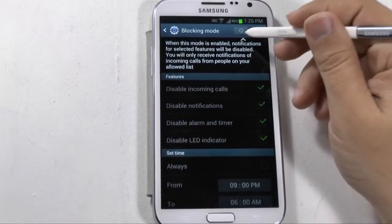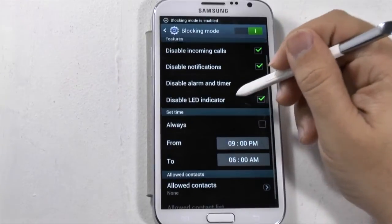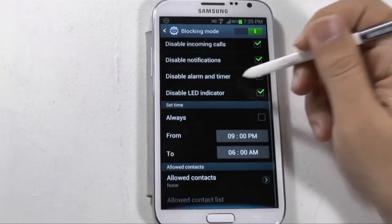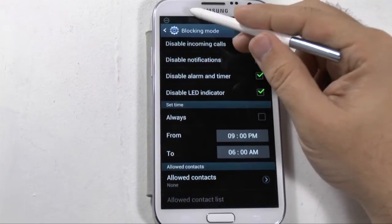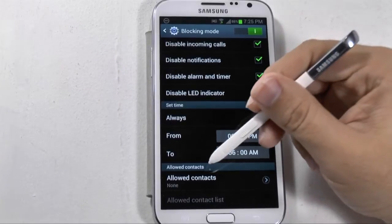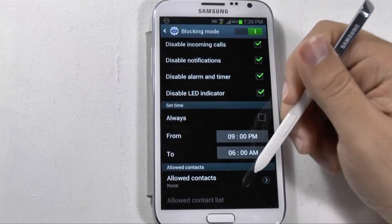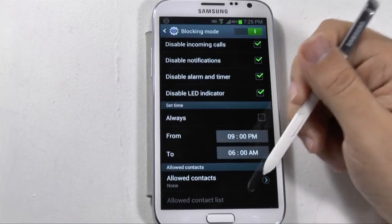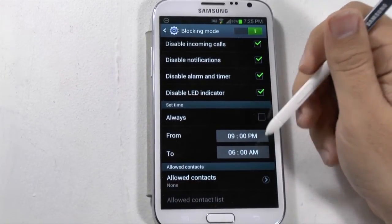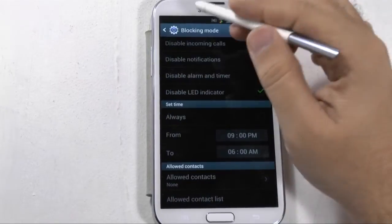Starter Mode or Easy Mode are really for first-time users that find Android a bit too complex and want a more basic style. Over here we also have Blocking Mode, which you can turn on to disable incoming calls, notifications, alarms, and the LED indicator. You can also set allowed contacts, so if you're on vacation with family and only want them to be able to contact you, you can put them on the allowed contact list. You can also set this from a certain time to a certain time.